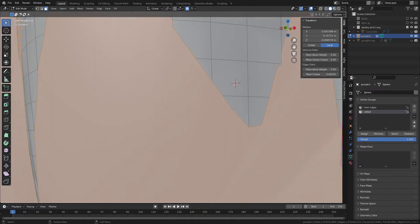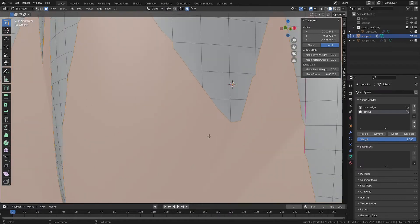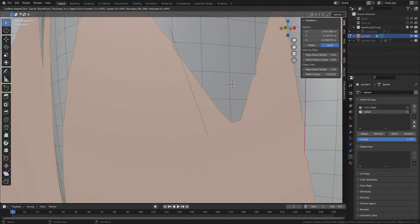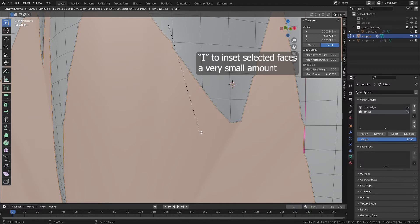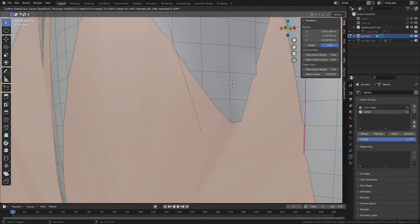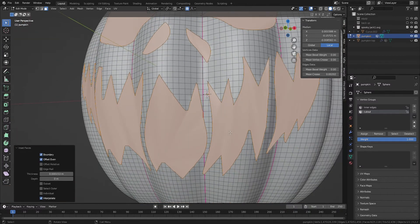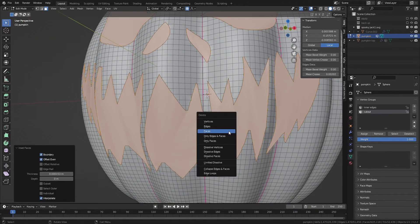Zoom in with the scroll wheel so you can see an edge of your face clearly. Now hit I to inset. Hold the space bar to make small increments. We only want to inset a tiny bit to prevent vertex overlap. Then hit X and select Delete Faces.